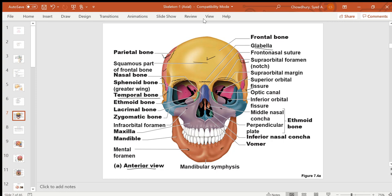The sphenoid can be partially seen through the orbital fossa. Part of the ethmoid — called the perpendicular plate of ethmoid — can be seen through the nasal cavity. Now let's look at the facial bones visible from the front: two nasal bones form the bridge of the nose, and the lacrimal bone is a small green-colored bone nearby.